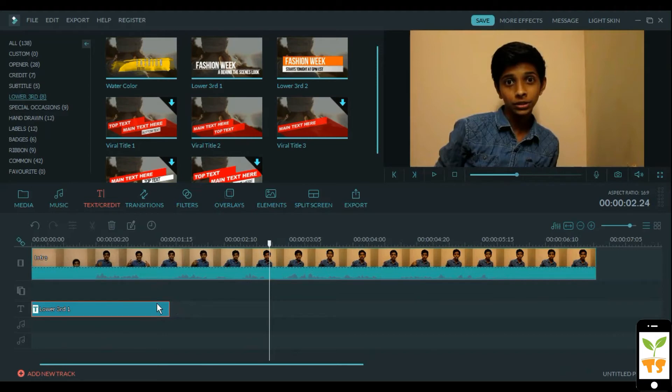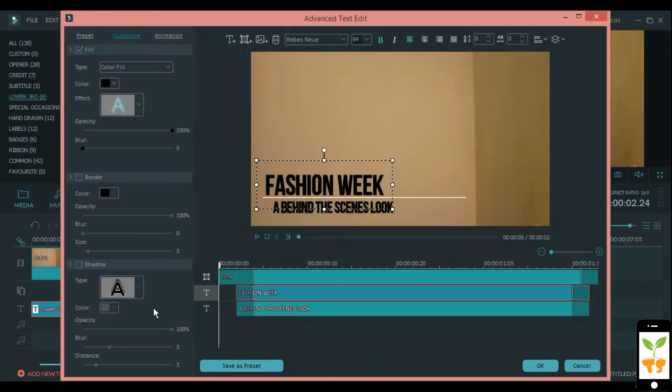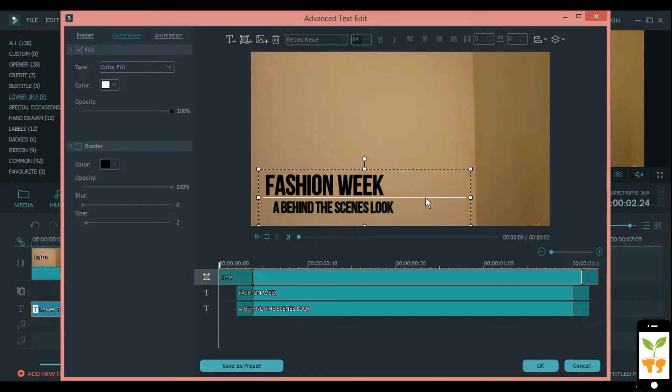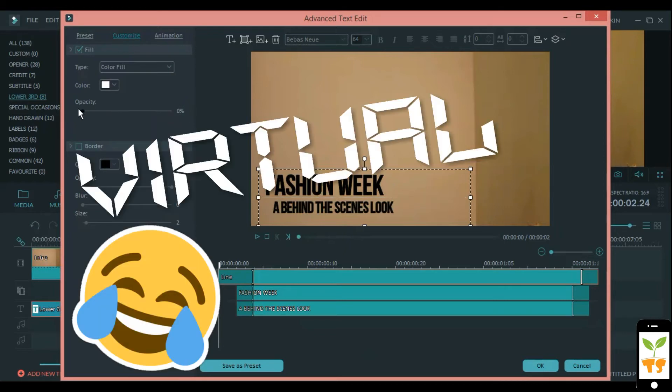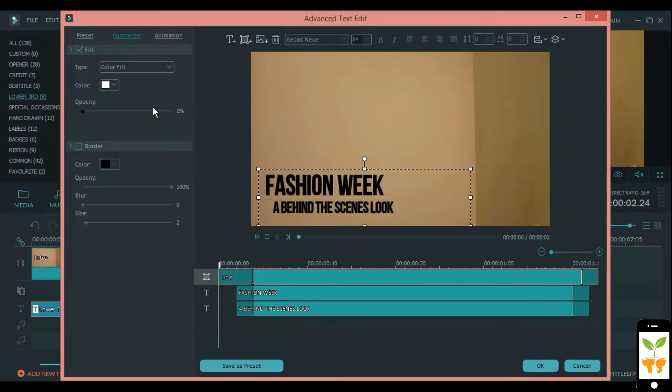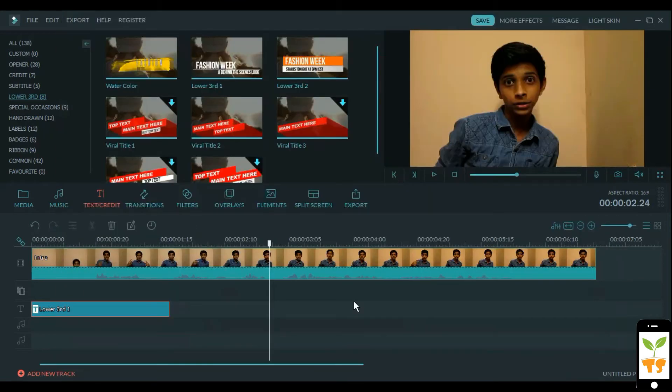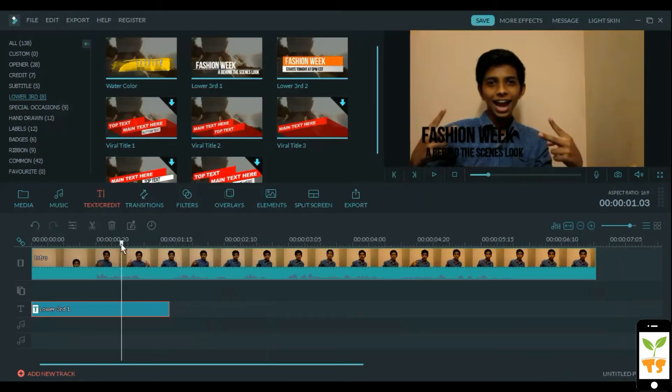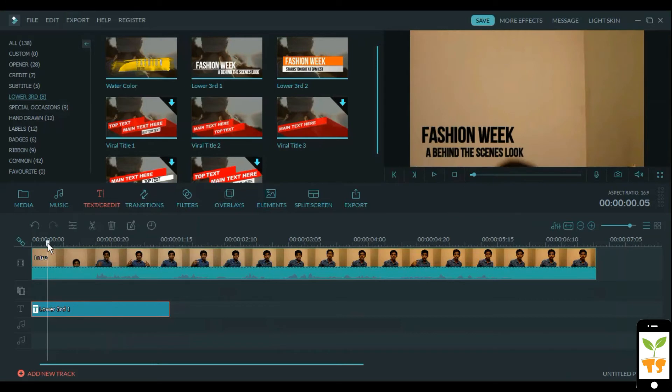First of all, let's select that text. We'll select the text and here we can dim the opacity to zero so that the line disappears. Once we have that, we can click OK and you can see that the line has totally disappeared, and we can begin our magic.